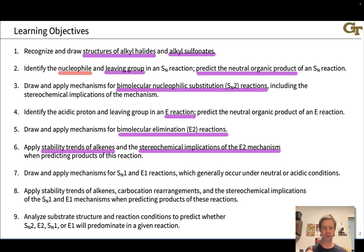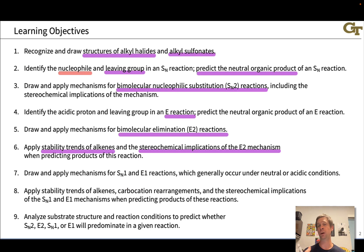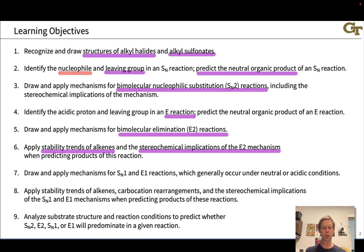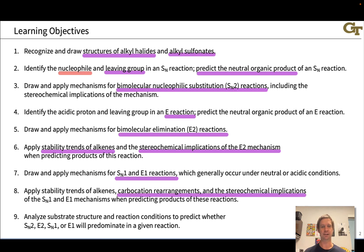We'll learn to apply stability trends of alkenes to make conclusions about the regiochemical outcome of the reaction — which particular alkene is formed when multiple are possible — and the stereochemical implications of E2 in particular, which has an interesting stereochemical requirement that affects the configuration of the alkene product in cases where we could get a cis or trans, a Z or E alkene. The SN1 and E1 reactions tend to occur under acidic or neutral conditions, and unique to E1 and SN1 mechanisms are carbocation rearrangements, which can complicate the structures of our products.